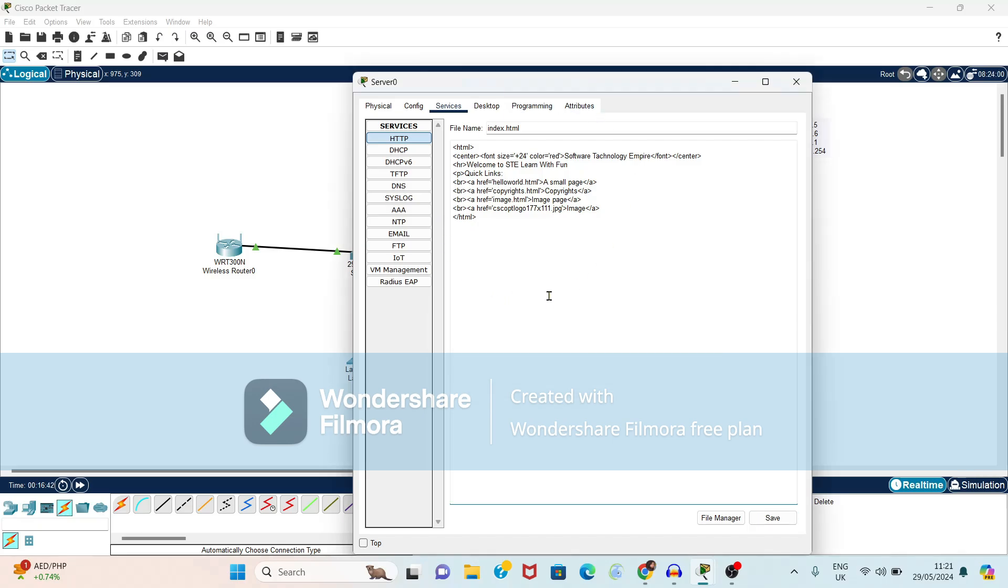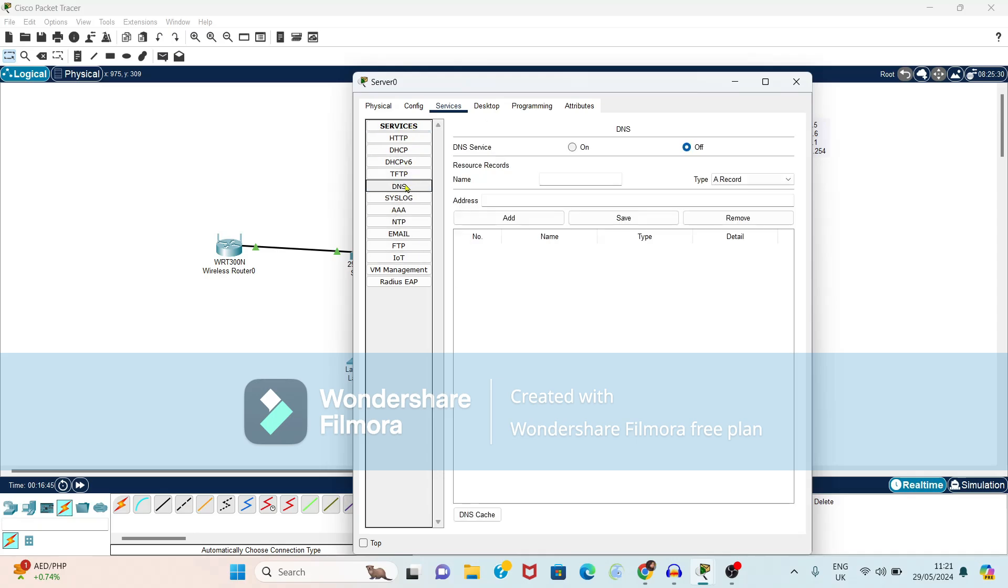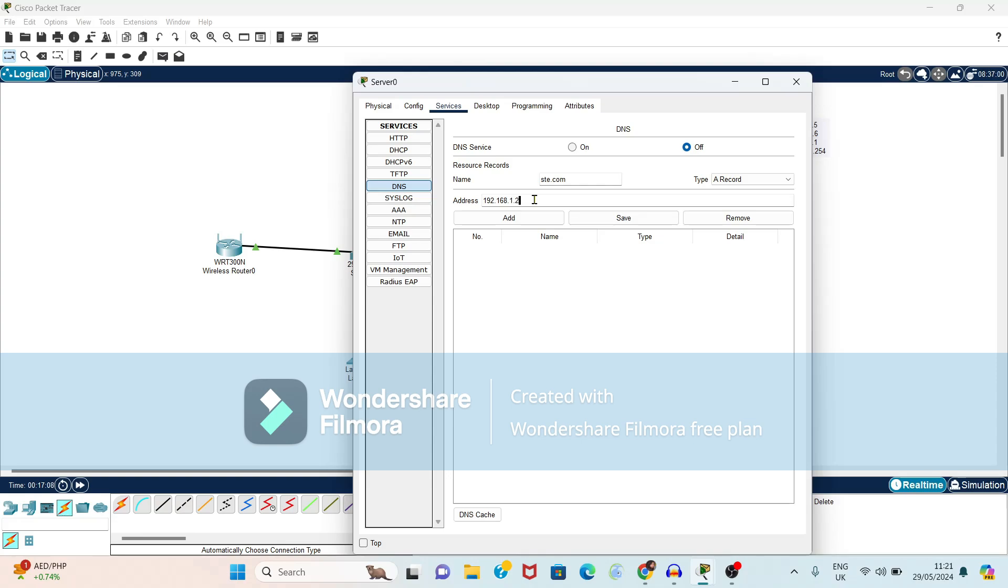Now see we want to add this to our domain name service. So select the DNS option and our server should be added to domain name services. So I want to give name as ste.com. Again address, so here we have to put the address for server so it is 192.168.1.254.